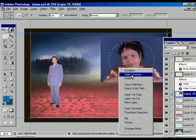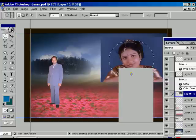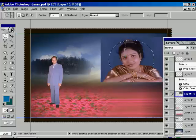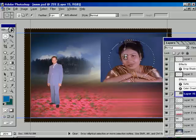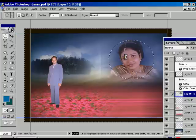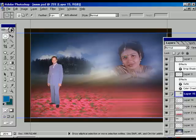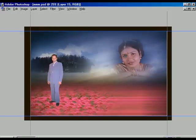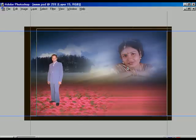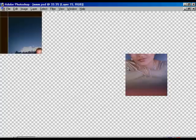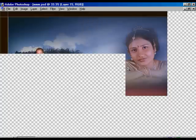Right-click and select inverse, press delete. Once again right-click and select inverse a second time. The image is now merged with the scenery. Press Ctrl+D to deselect.